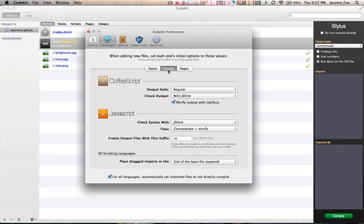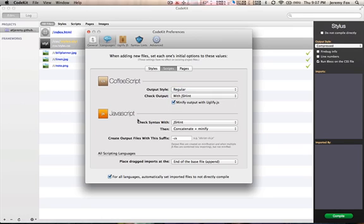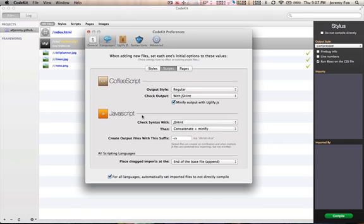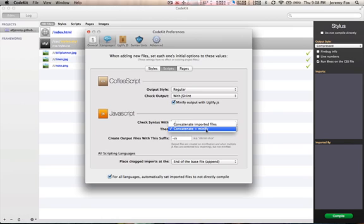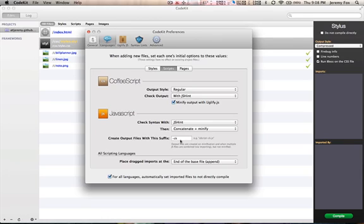Next, we have CoffeeScript and JavaScript. Same thing here. Output styles, check output with jshint, jslint, or do not check output. Same thing with JavaScript. Obviously, JavaScript doesn't need to be compiled, but you can check it against jshint or jslint after every time you hit the save button, after you've edited it in your file. Then we can concatenate and minify or concatenate imported files. Then we have create output files with this suffix. So, it would mean like your file name and then the suffix.js. These are a few options you have for your CoffeeScript and JavaScript.